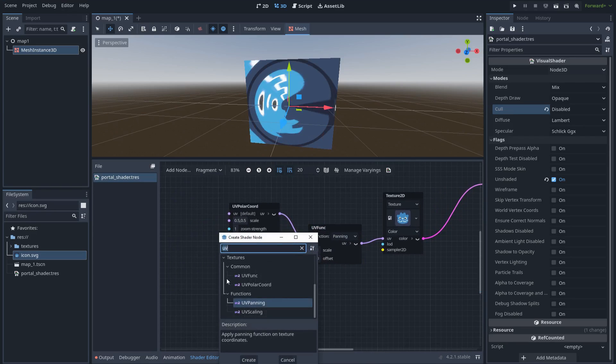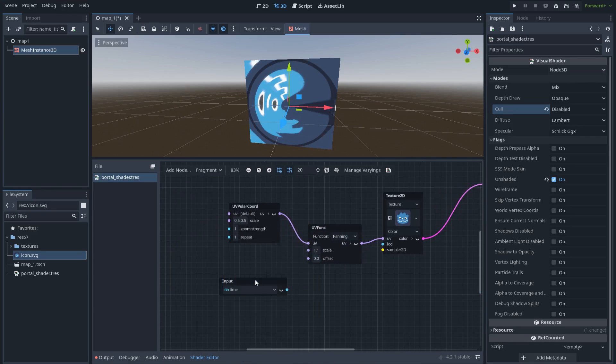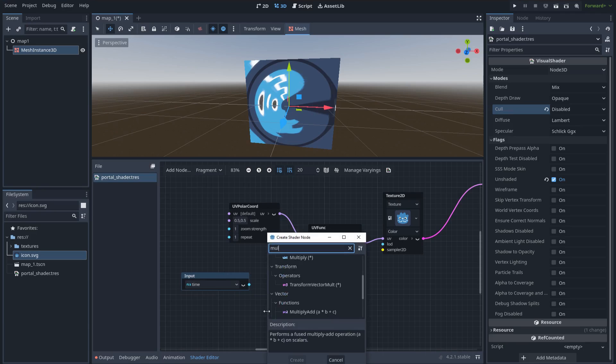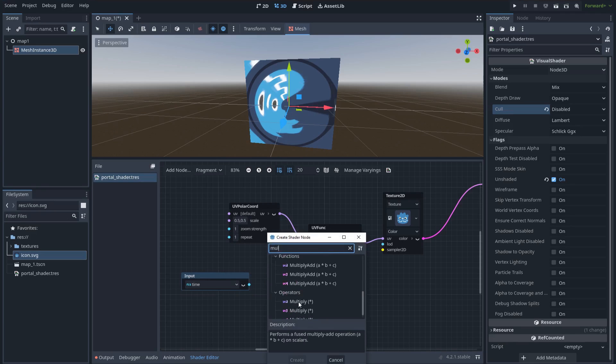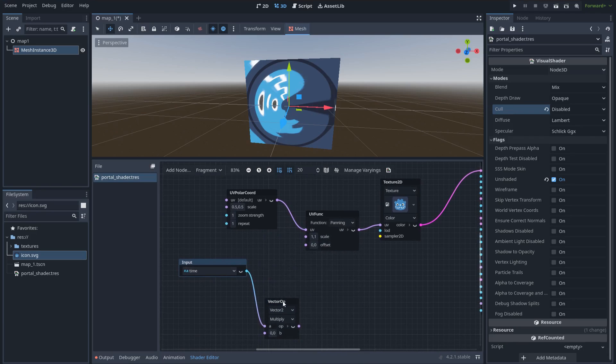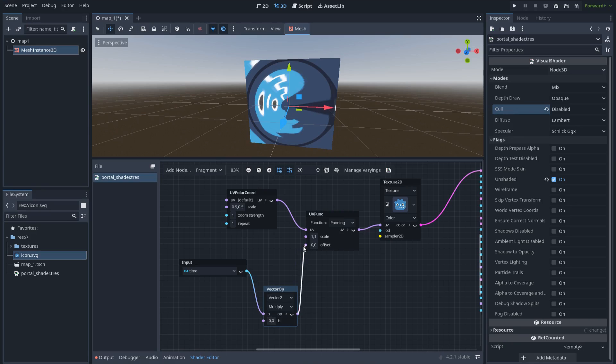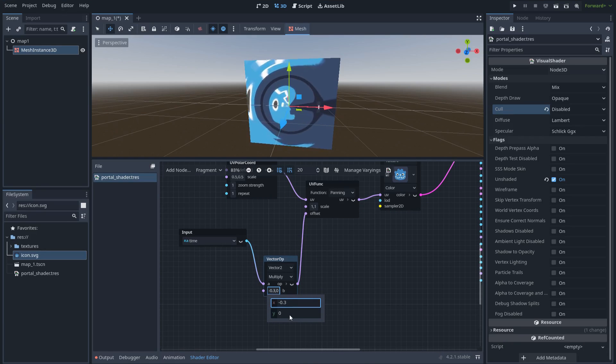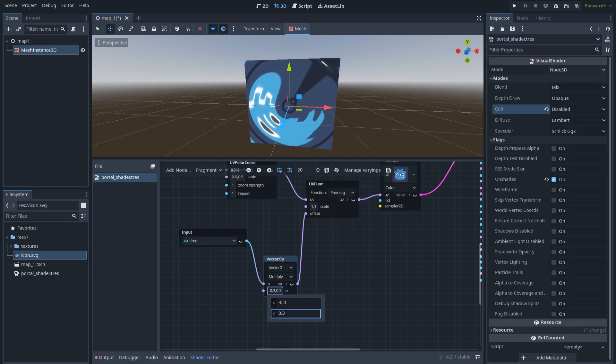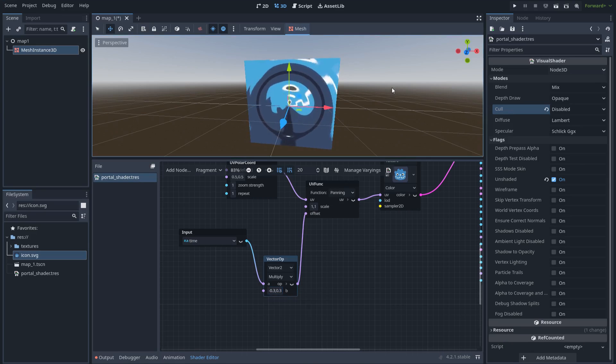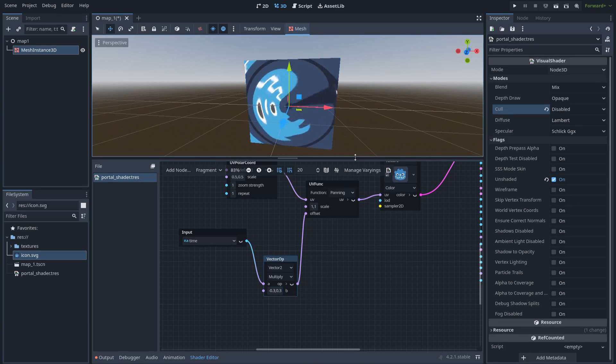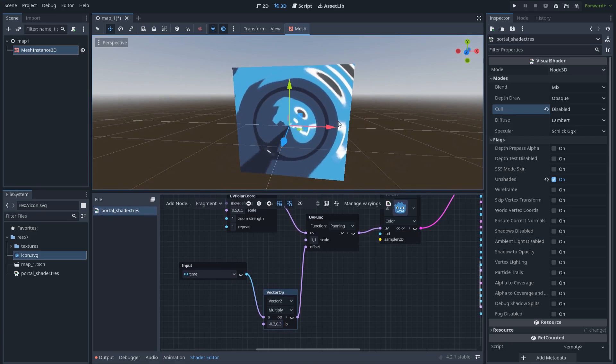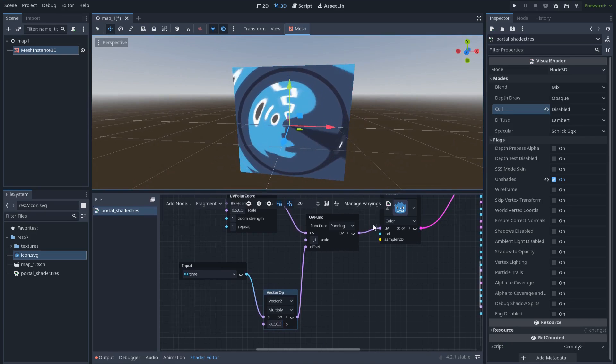This is really cool. In order to do that automatically, we can create a time node. The time is always counting. So let's multiply this time with a vector 2. So now if we give a value here, for example, let's put a value of minus 0.3 and 0.3. You can see how we can get this interesting effect.